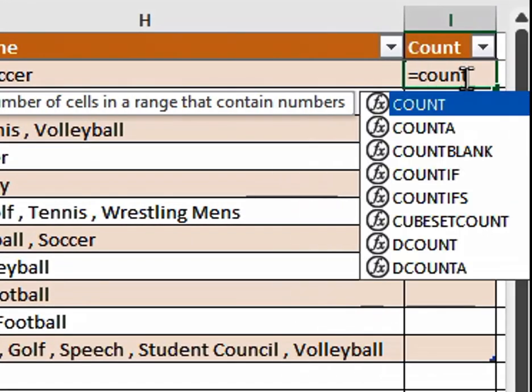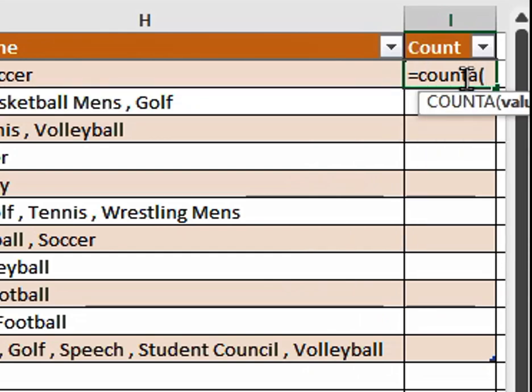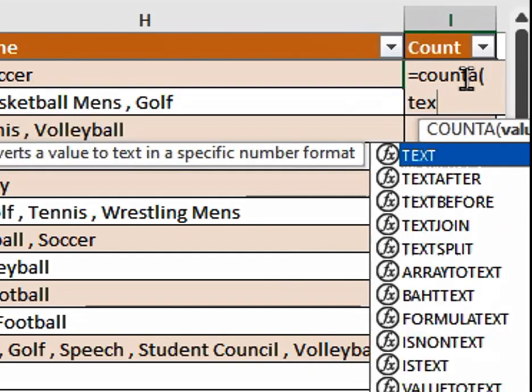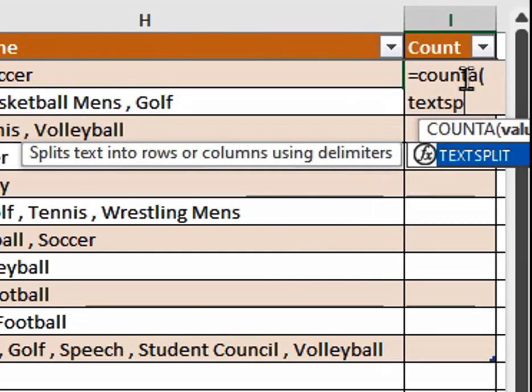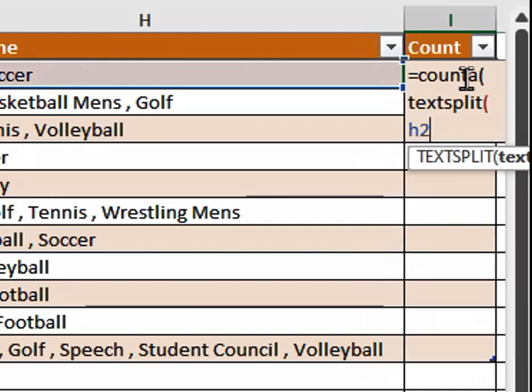then we enter COUNTA, left parenthesis, TEXTSPLIT, another left parenthesis. Then we put in which cell we're going to be counting, and this happens to be H2.